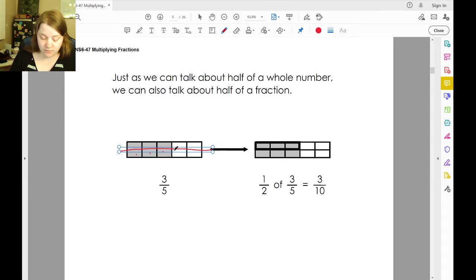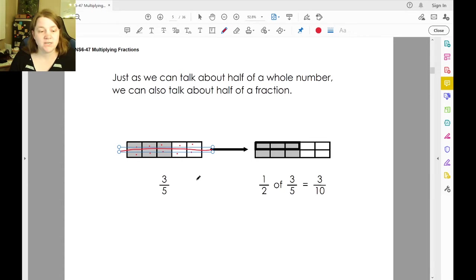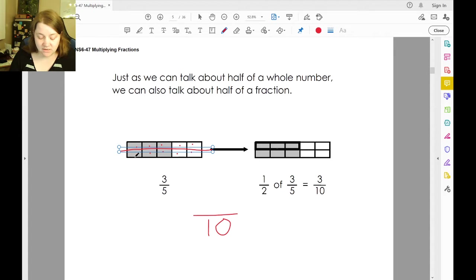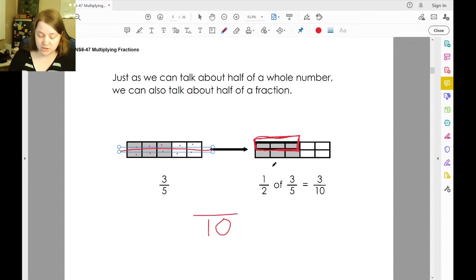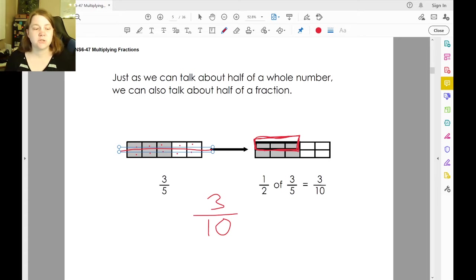Counting the parts: one through ten. So instead of having five parts, we doubled that to ten. And instead of having three parts, we still have three because we're only taking half of it. So half of the shaded area is three out of ten instead of three out of five.